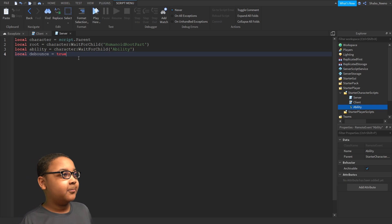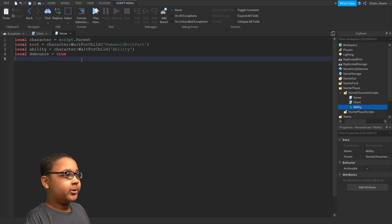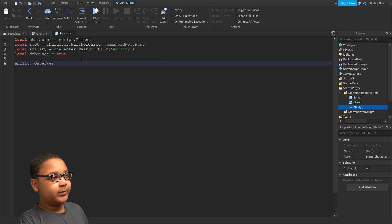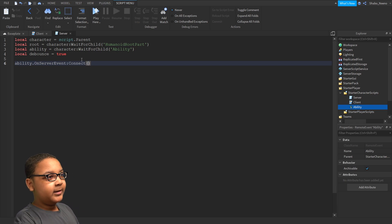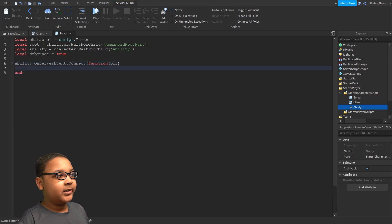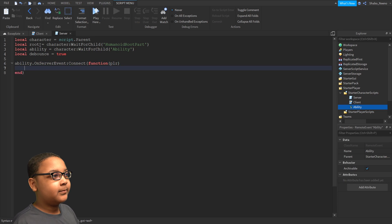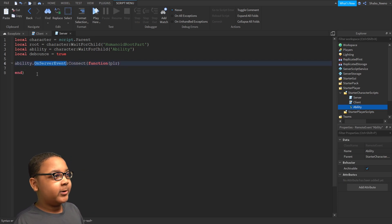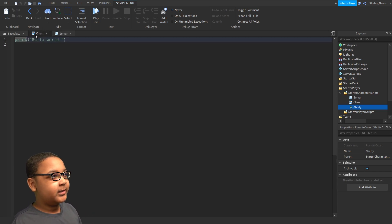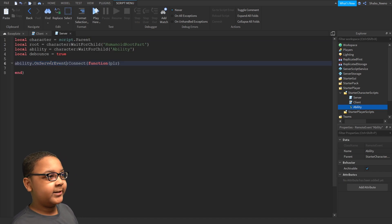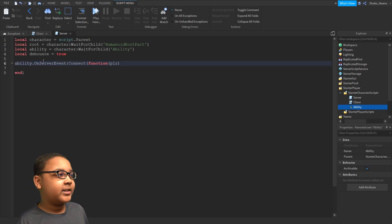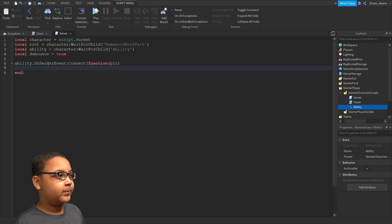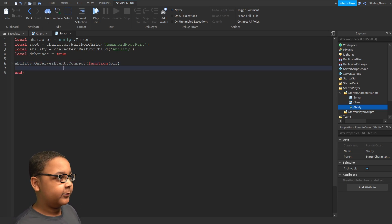Now, we're going to do Ability, OnServerEvent, Connect, Function, Player, like that. This is whenever the client sends an event to the server, saying that this person wants to do the Ability, the server will know, and run whatever is in here.